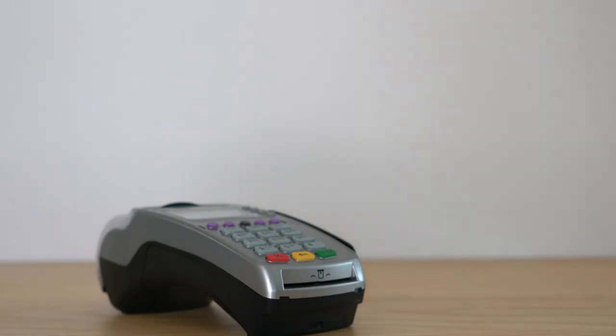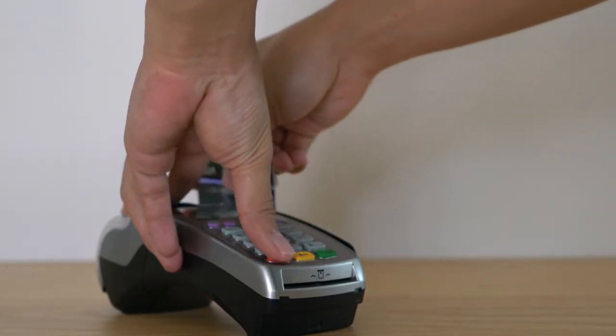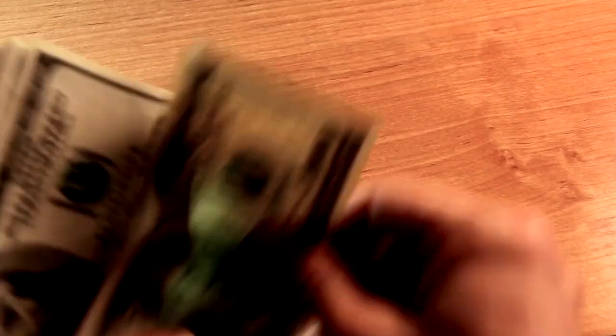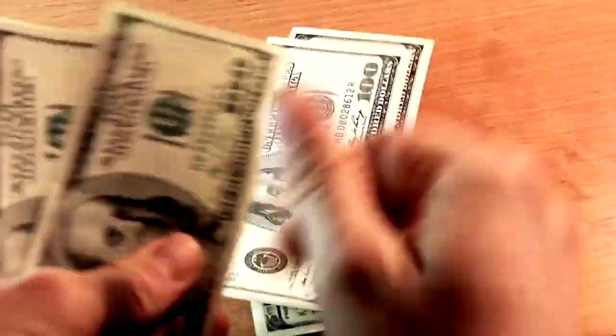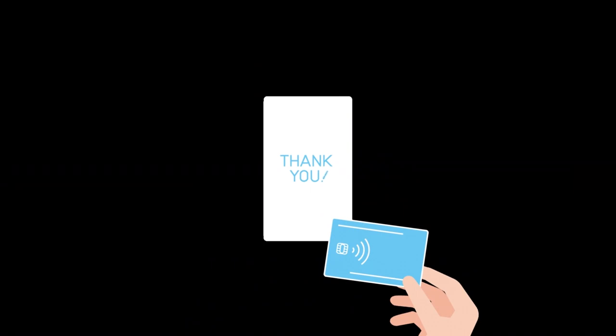Another trap is using your credit card without knowing the foreign transaction fees. Some cards charge up to 3% for purchases made in another currency, which can add up. However, a growing number of credit cards now offer zero foreign transaction fees as a perk. It's worth checking with your bank before you leave or even getting a travel-specific card.